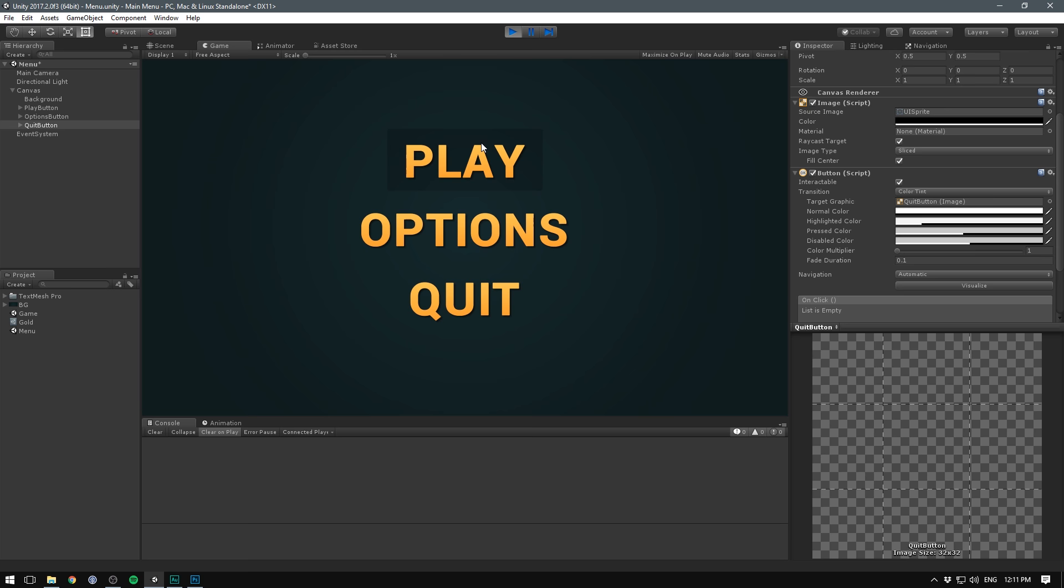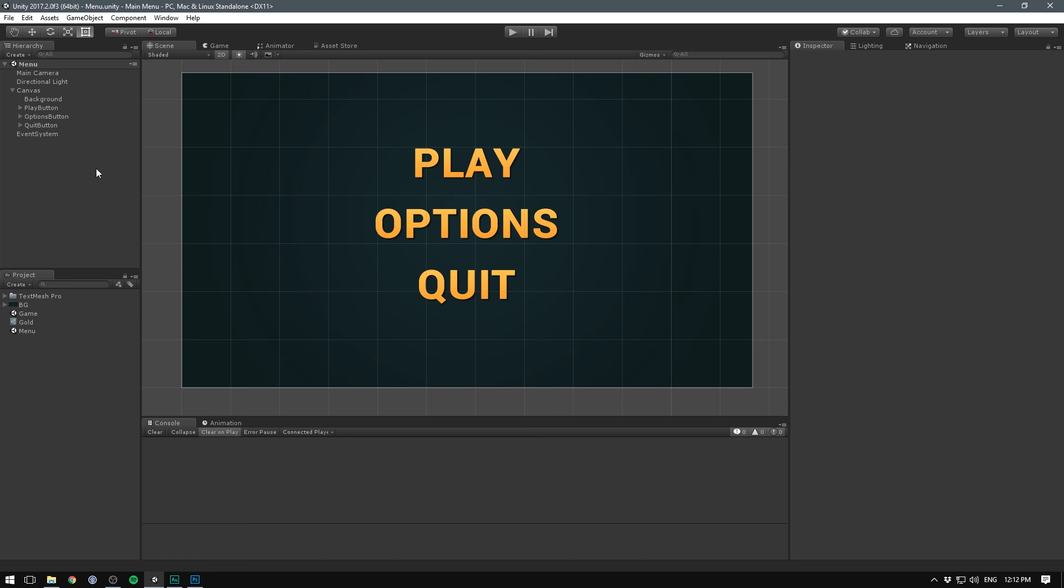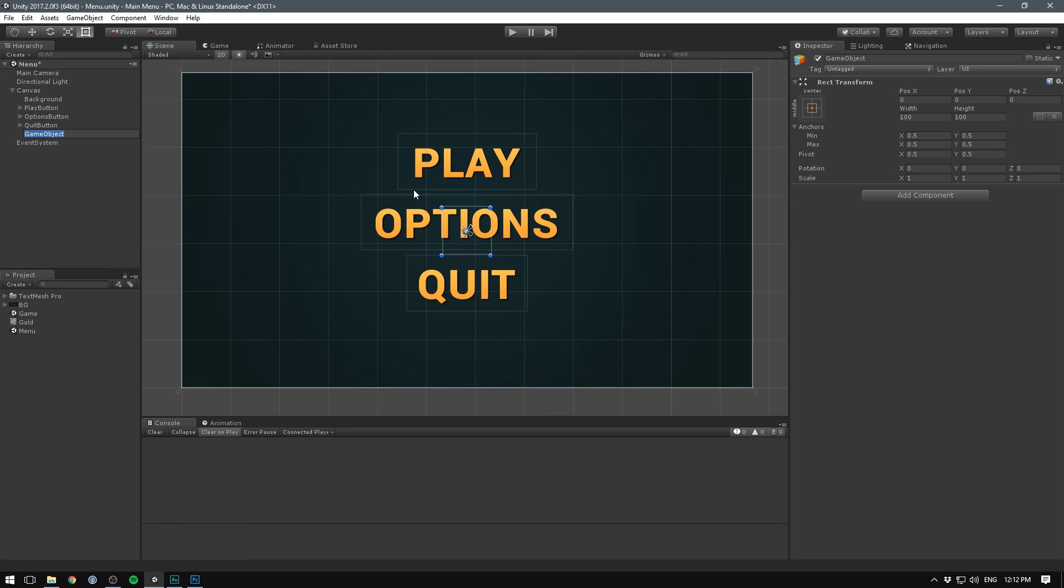Awesome, so if we now hit play, we should see that we're able to select three different buttons and that you can also use your keyboard to change between them. Of course, our buttons currently don't do anything. Our Play button should load the next scene, our Quit button should close the game and our Options button should lead to another menu. Let's start by creating this menu.